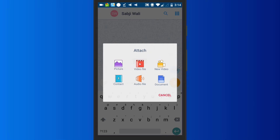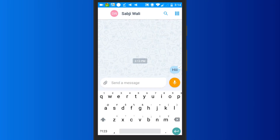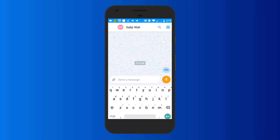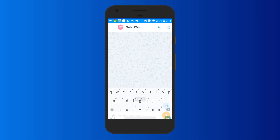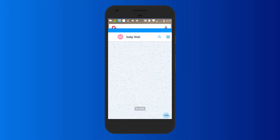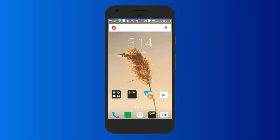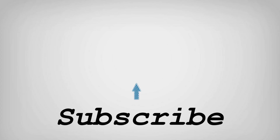That's it. So friends, this is how you can chat with your friends in Microsoft Kaizala app. If you like this video, do remember to hit the like button below and subscribe to our channel for more such interesting videos. Bye for now.